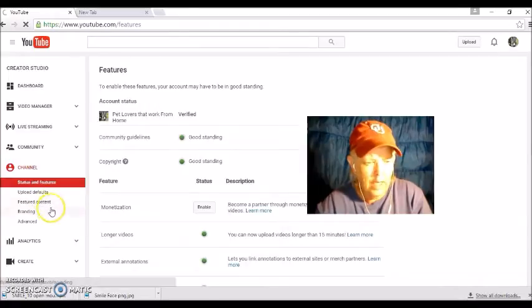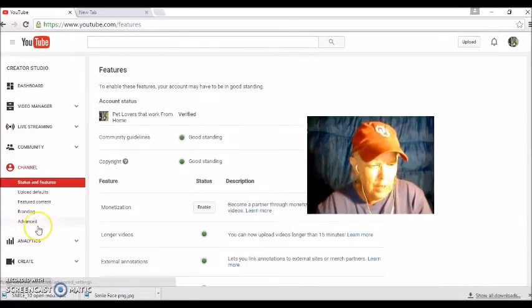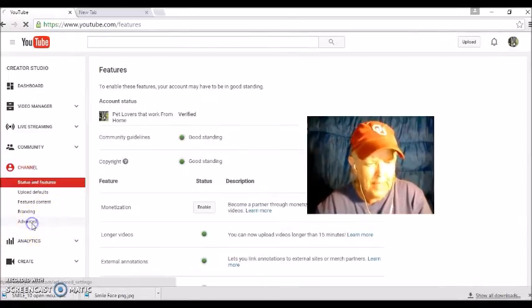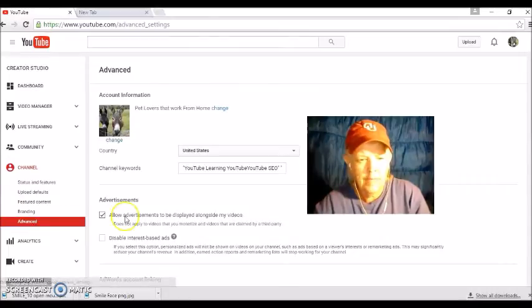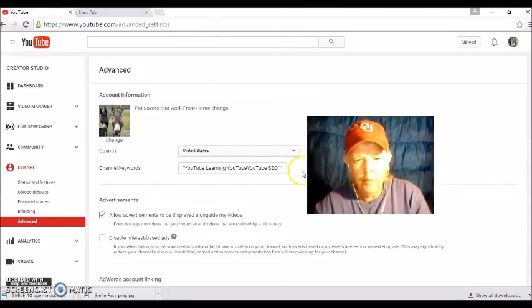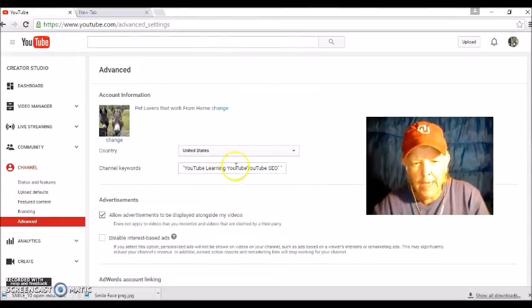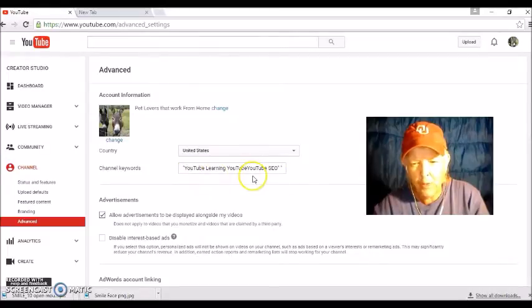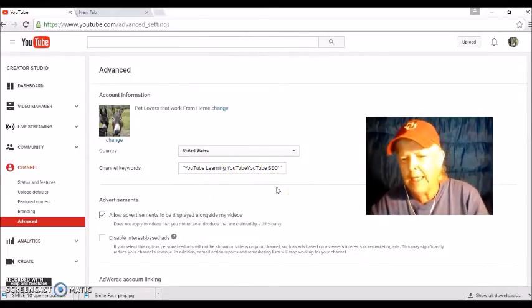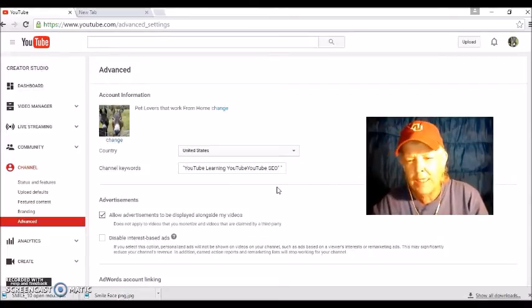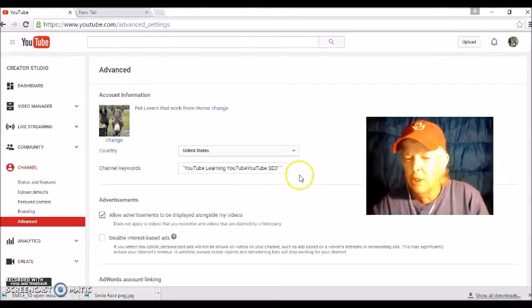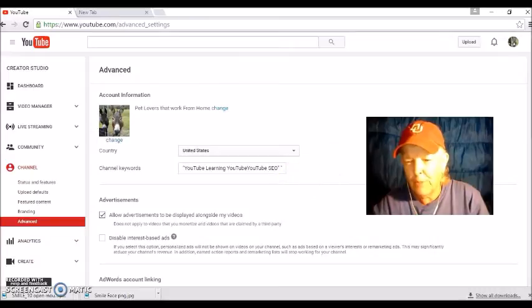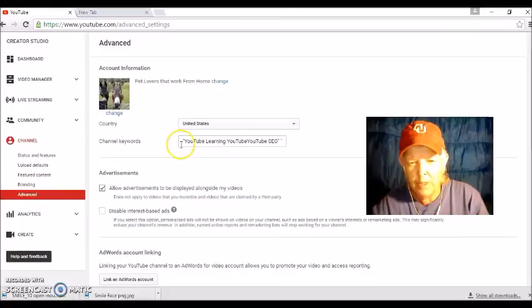And then go to advance and right here is where you add your keywords. Okay, make sure that you add keywords that is related to what you are using YouTube for. Okay, once you get your YouTube keywords, your keywords you want to use in here.